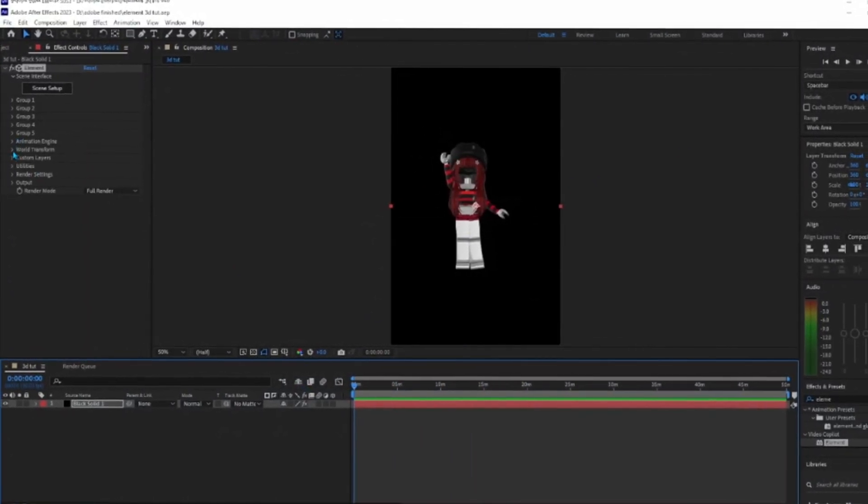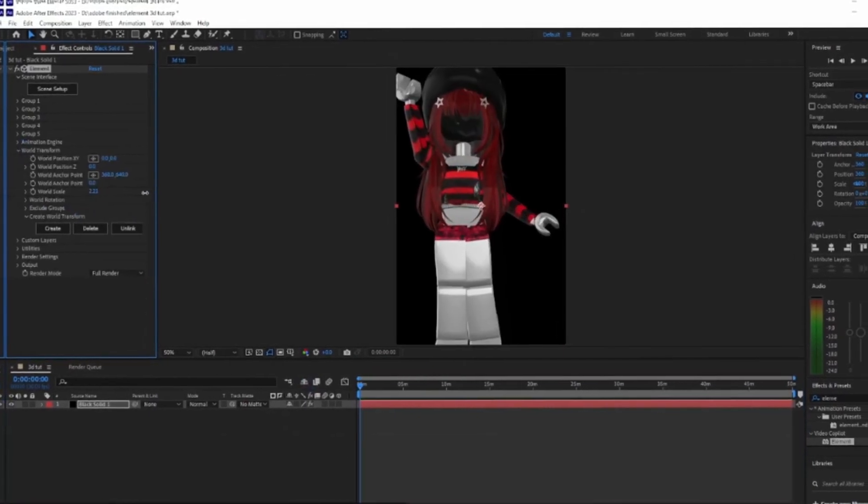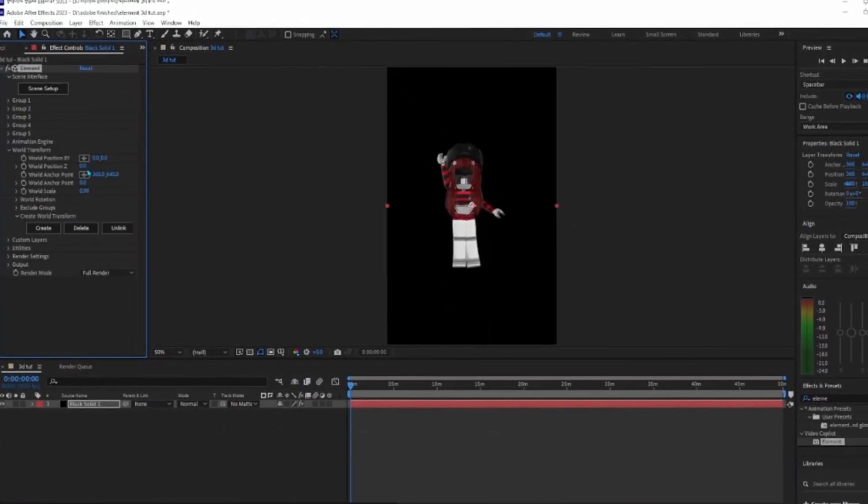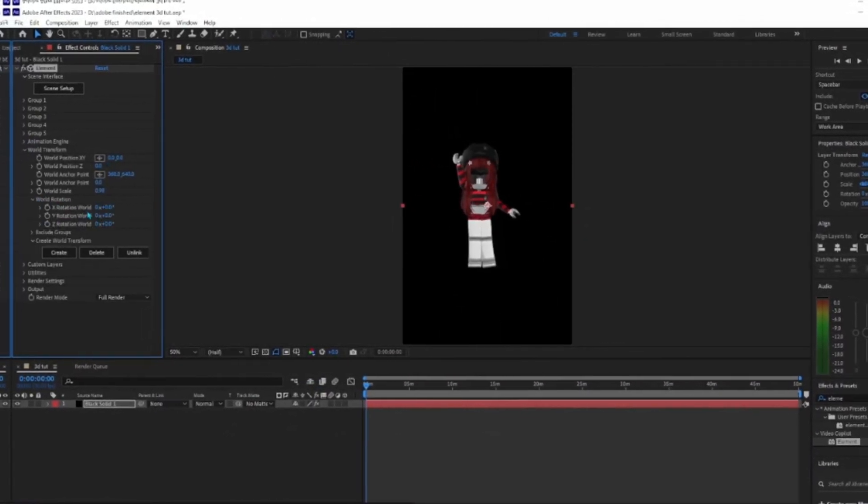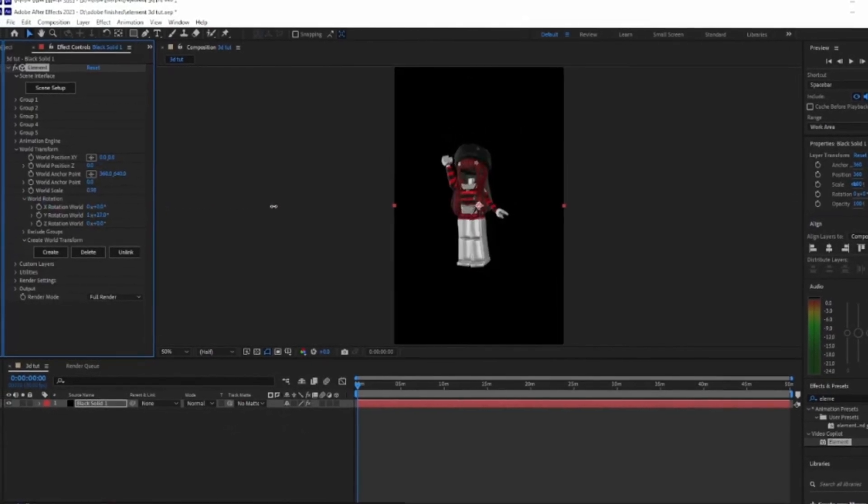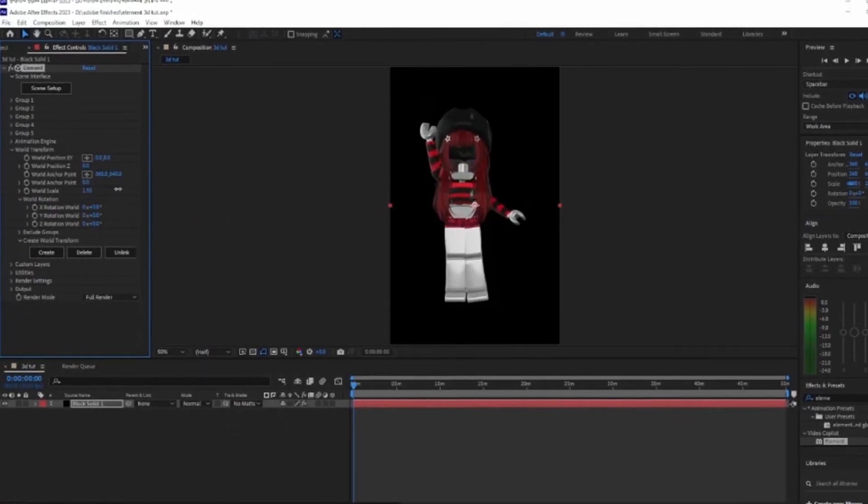You can go to World Transform to change the scale, rotate it, and just play around.